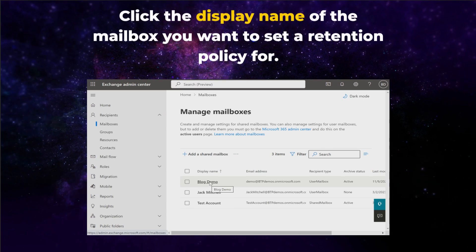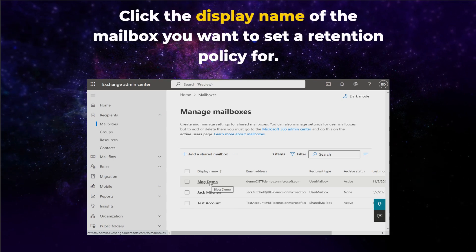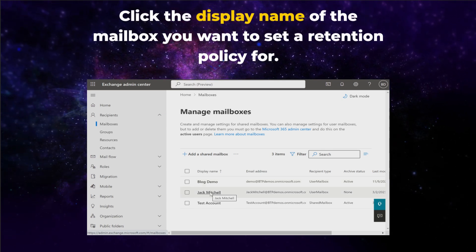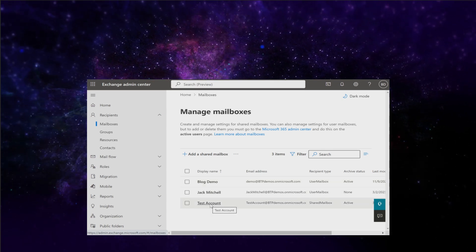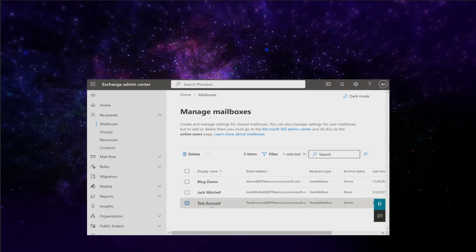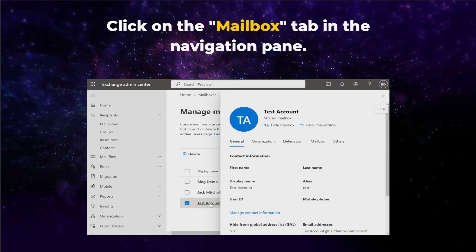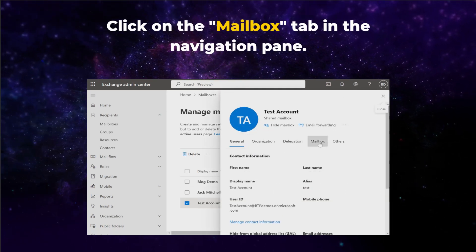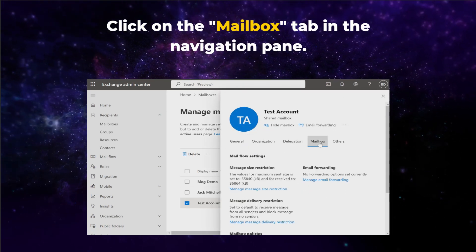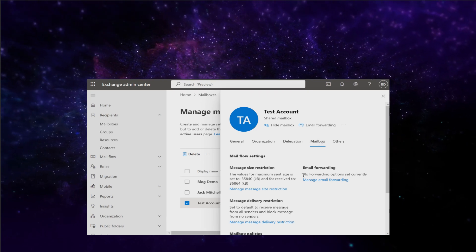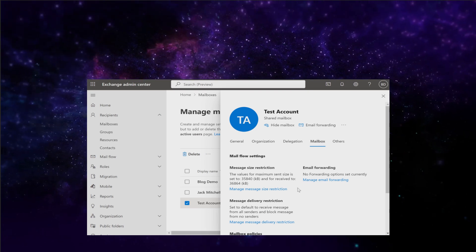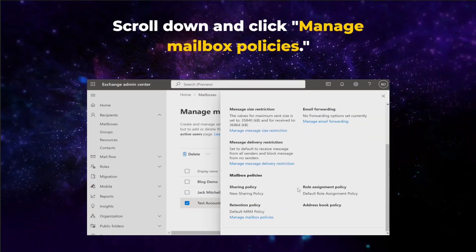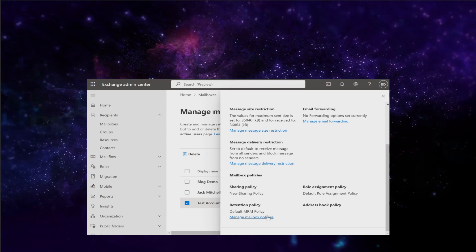Now click the display name of the mailbox you want to set a retention policy for. Click on the Mailbox tab in the Navigation Pane on the right side of the window. Then scroll down and click Manage Mailbox Policies.